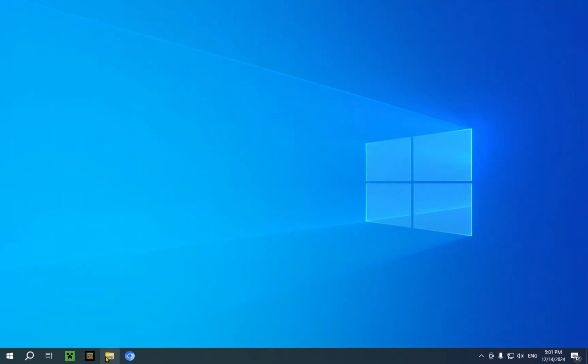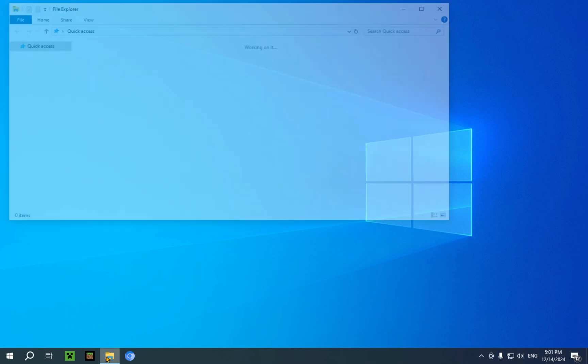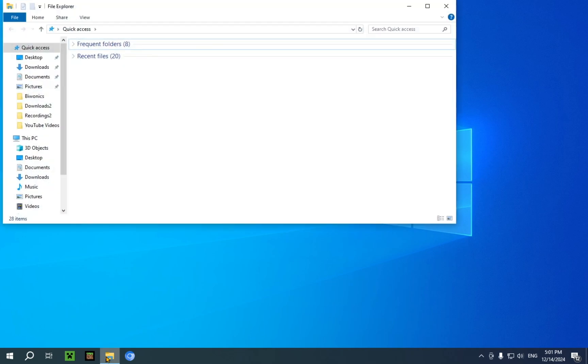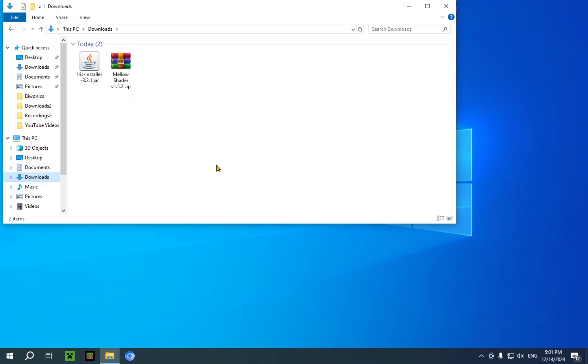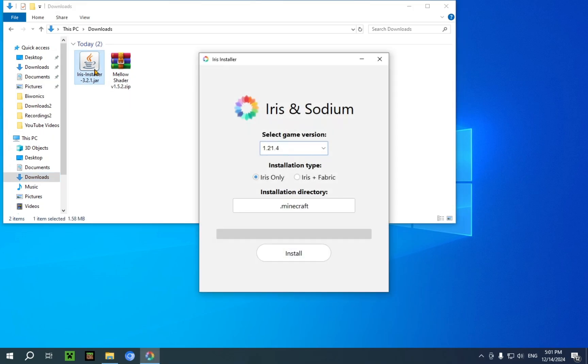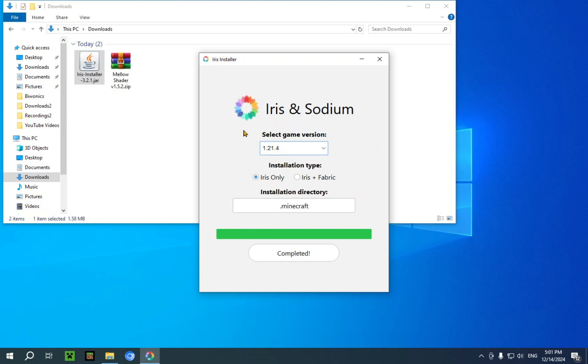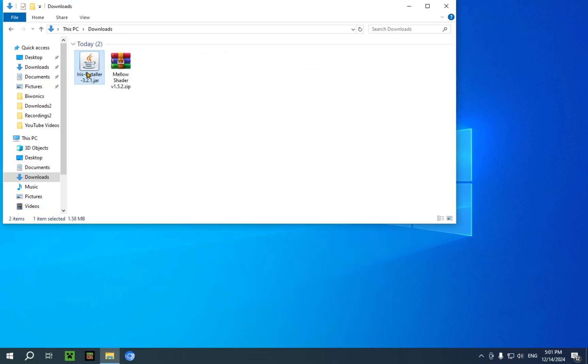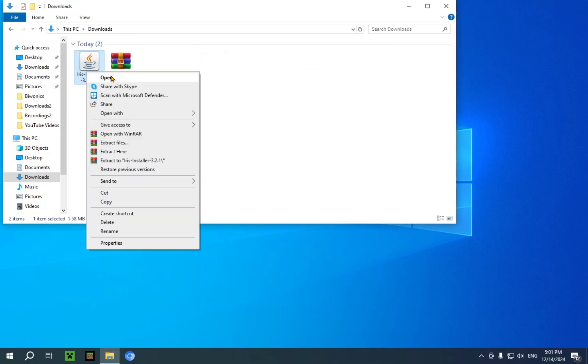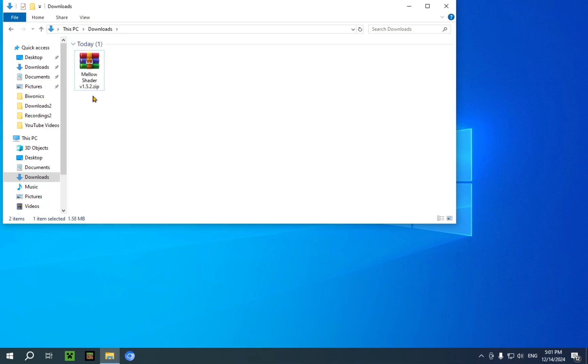And go to your file explorer. Welcome to step two. So we just go over to our downloads folder. Or whichever folder we have designated as the downloads folder. And we just double click the Iris installer. We select our version. And we select our installation type. I'll just be going Iris only for this. Install. There we go. And we just close it. And now we can delete the Iris installer.